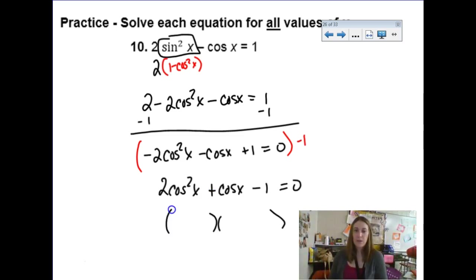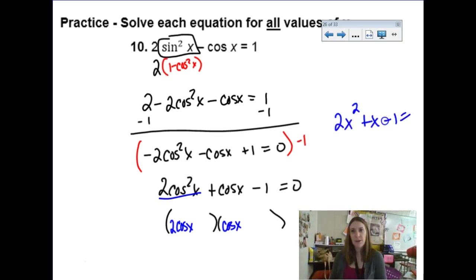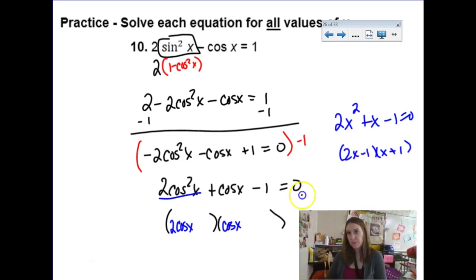I hate factoring when my lead term is negative, so I'll multiply everybody by negative 1. New quadratic: 2 cosine squared x plus cosine x minus 1 equals 0. Factoring this — lead terms have to be 2 cosine and cosine. If you swap cosines out for x's, you'd factor 2x² + x − 1 as (2x−1)(x+1). Using that same pattern here: (2 cosine x − 1)(cosine x + 1) equals zero.